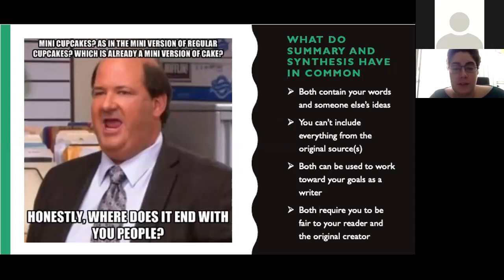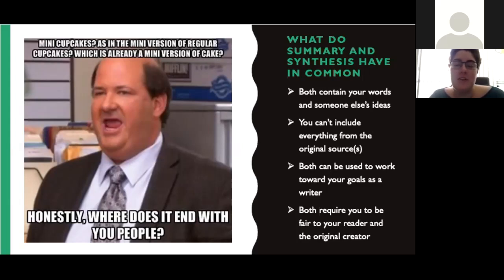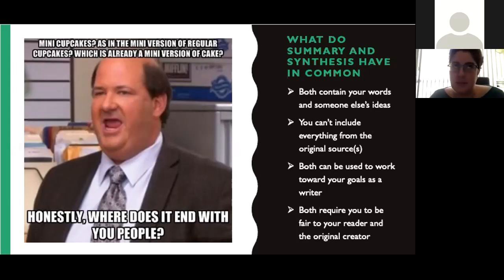So we have a lovely contribution from Kevin here: mini cupcakes is the mini version of regular cupcakes, which is already a mini version of cake. And unfortunately in English, a lot of concepts do build on each other. So we have to have a good understanding of them all to be able to produce really thorough and well-documented and clear and concise writing — an endless list of wonderful skills we want to see in solid writing.